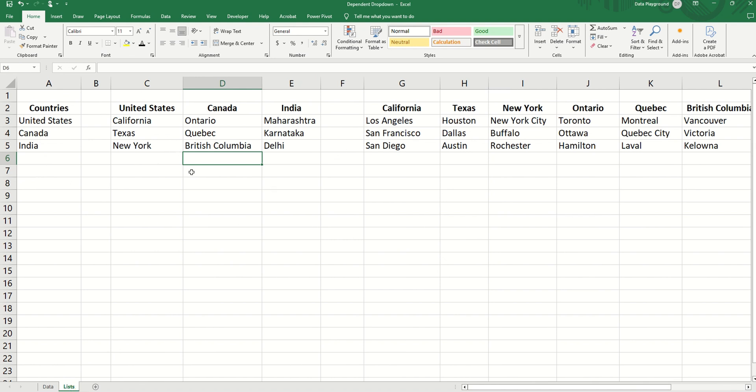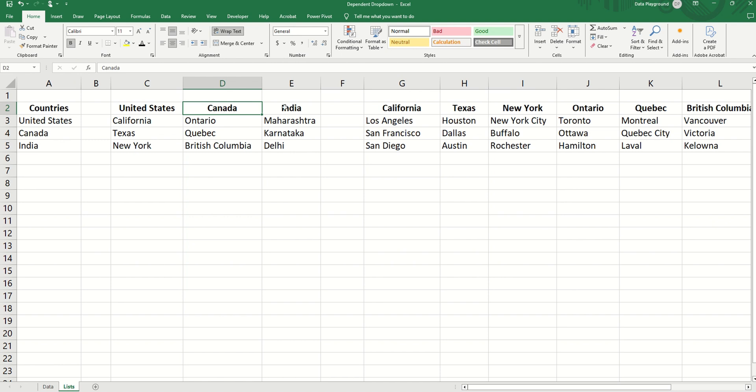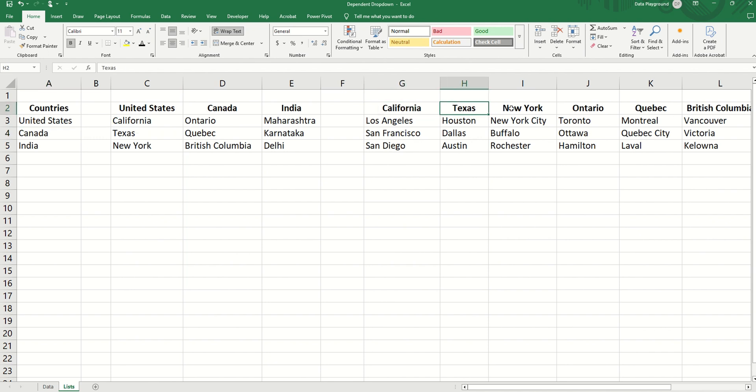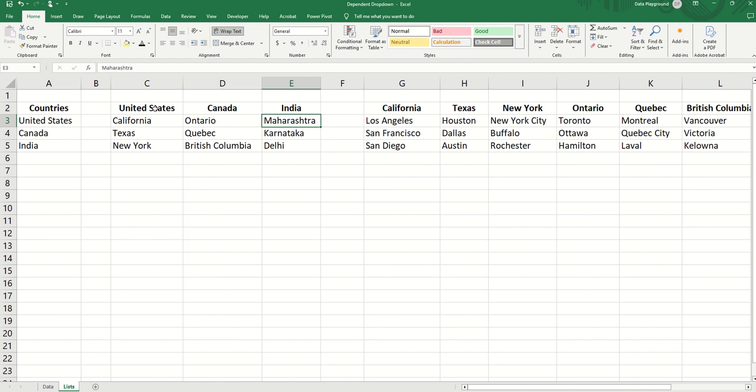The structure of this list is very important. First, the headers for each of the states must exactly match the way they appear as a list in the countries. And also, the headers for each of the cities should exactly match how they appear in the list for the states.